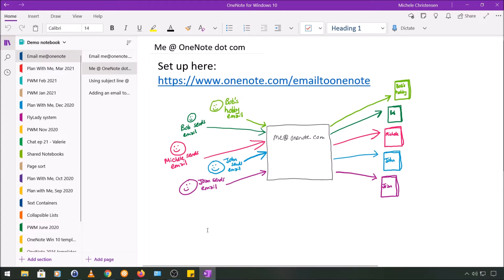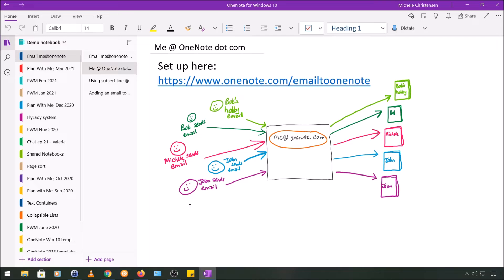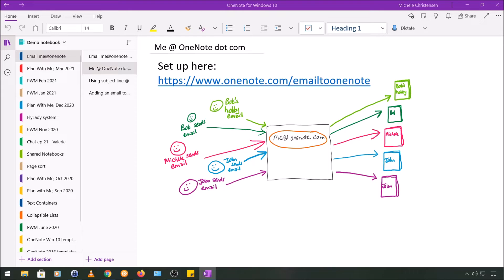There are three interesting things I want to point out about this feature before we get into things. The first thing is that everybody that uses this feature sends their email to the same address, which is me@OneNote.com. What I think is interesting about this is that it's really easy to remember, easy to share, and it's just a little bit more foolproof than some other methods.